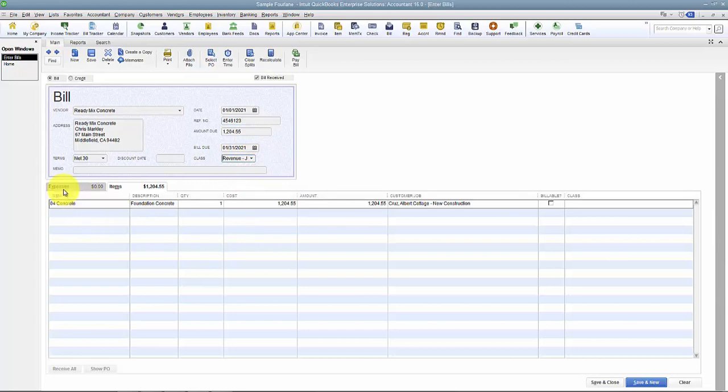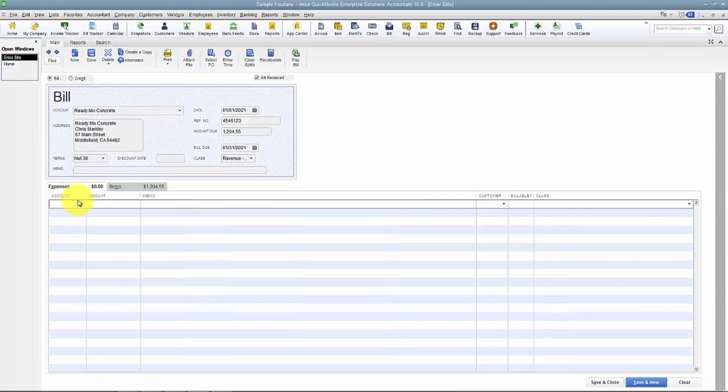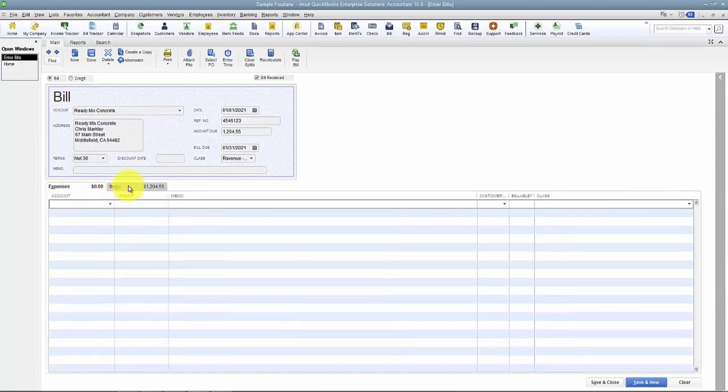We're going to talk about down below - this is the most important part. So we have our Expenses tab and we have our Items tab. So what's the difference?